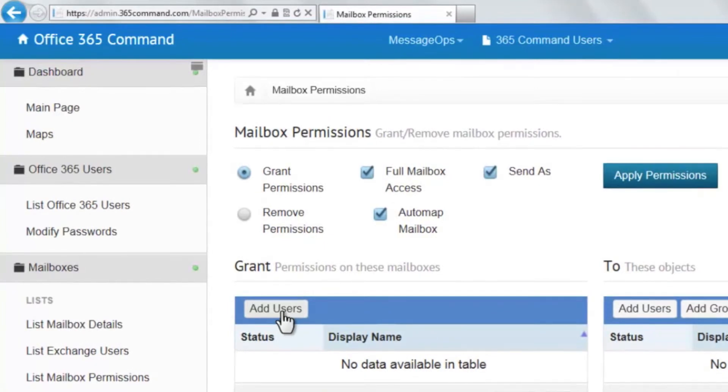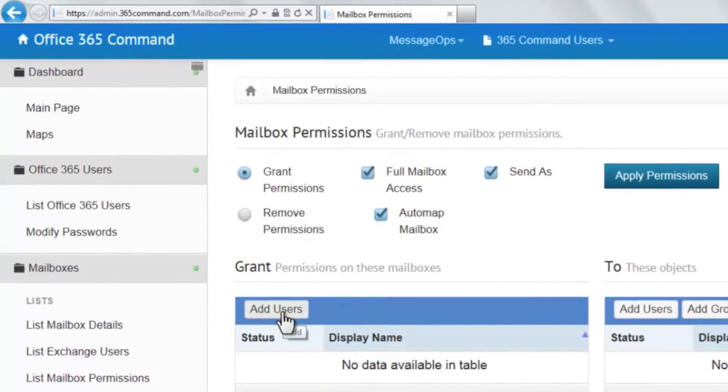After we have chosen the permissions, let's choose the mailbox or mailboxes they will apply to.